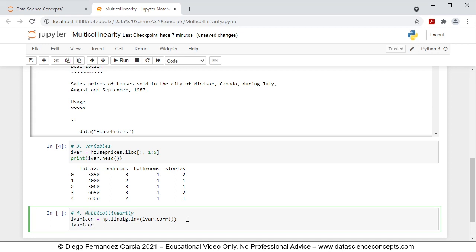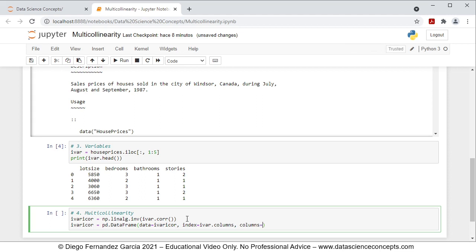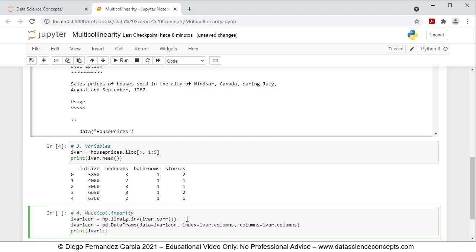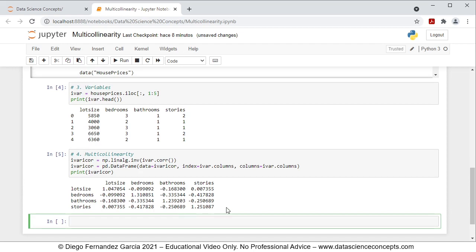So IVAR_ICOR equals pd.DataFrame(), with parameters: data equals IVAR_ICOR (the inverted correlation matrix), index equals IVAR.columns (the row names), and columns equals IVAR.columns (the column names). Last, we print IVAR_ICOR to visualize the matrix. We press Shift+Enter to run these code lines and there we have the inverted correlation matrix.